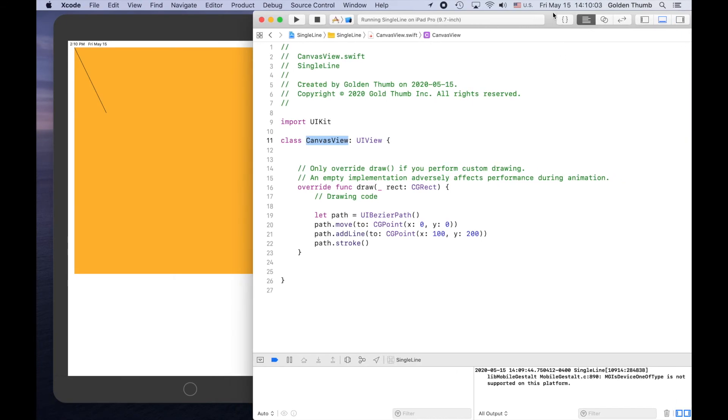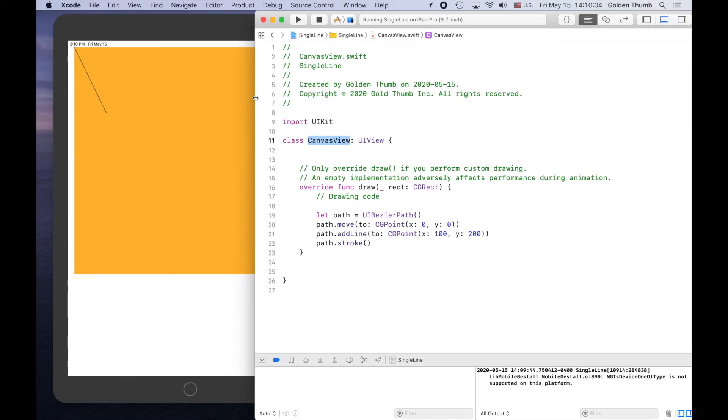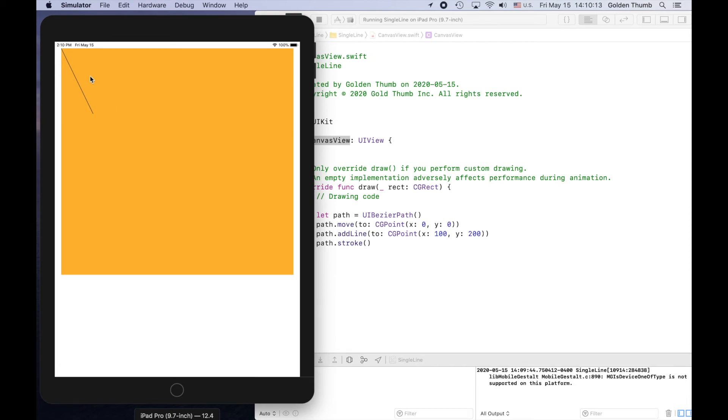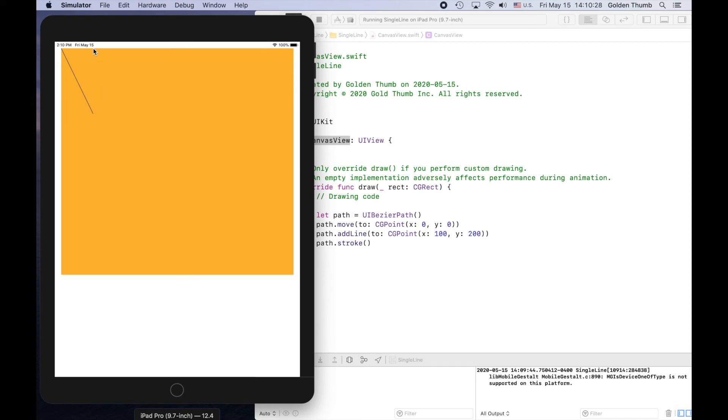Pay attention to the coordinate system here. It's not like the coordinate system you learned in your math class. The origin is here, zero, zero. So this is 100 from here to here. And this from here to here is 200.